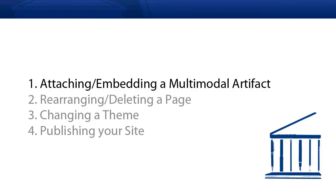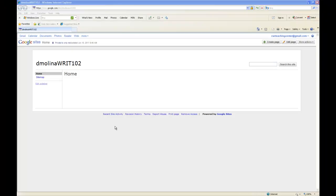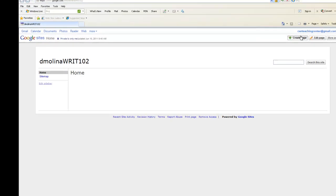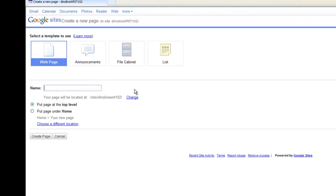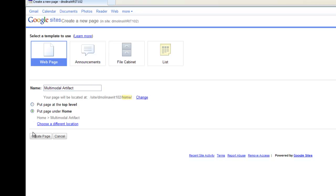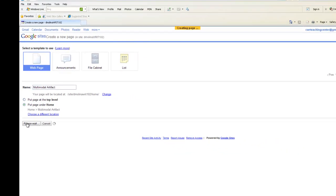First things first, attaching and embedding a multimodal artifact. The first thing we want to do is create a page for our multimodal artifact. So we're going to click on Create Page and give it a generic name here. And then we're going to click on the radio button that says Put Page Under Home. Then click Create Page.